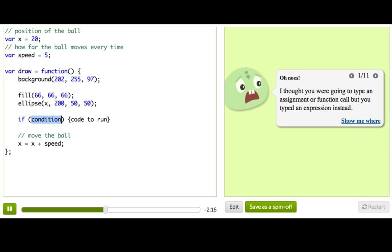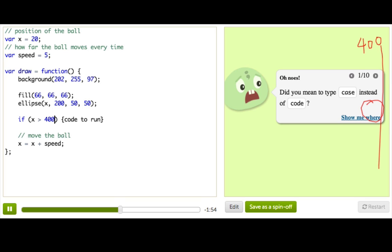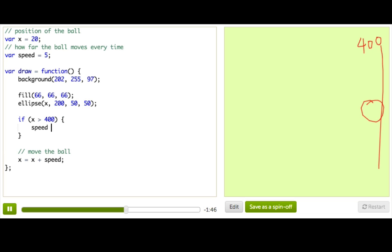In our case, the condition is the ball reaching the right edge. We've got this variable x that tells us where the ball is, and I know that the edge of the canvas is x position 400. So when x is greater than 400, we know that the ball has gone past the right edge a little bit. And the code to run — we're just going to change speed. Speed gets negative 5. So we're going to press restart and let's see what happens.